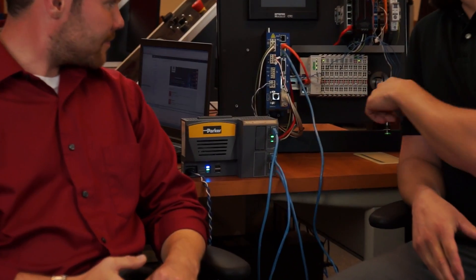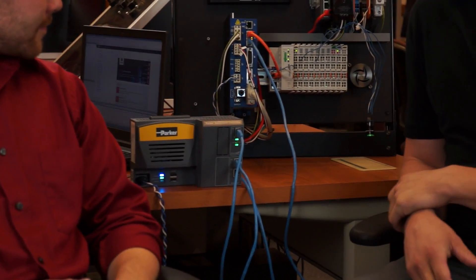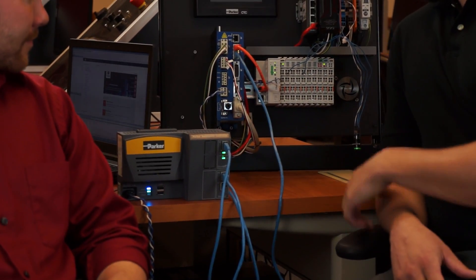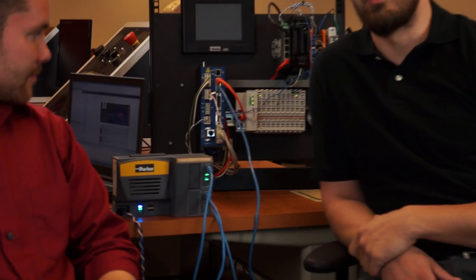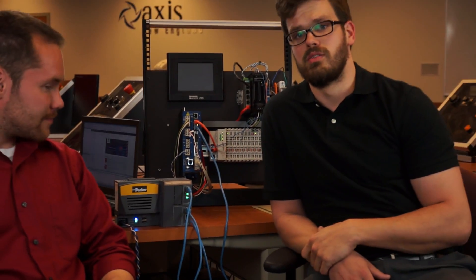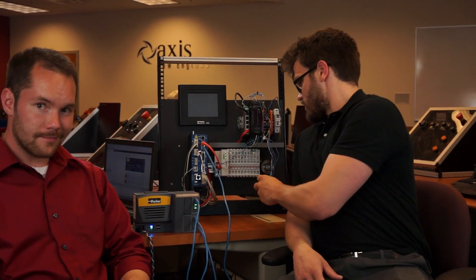We have the pack controller here hooked up to a drive and a motor, and we're going to show you how to integrate it with an EtherCAT IO block from WAGO. We have a button hooked into the EtherCAT just for example, and Matt's going to show you how to get it all set up.